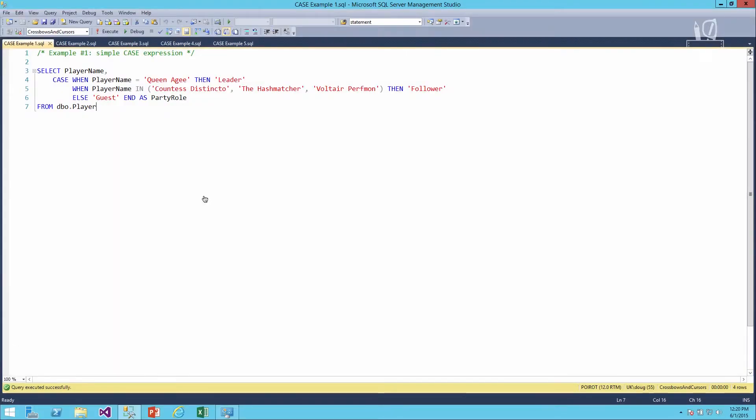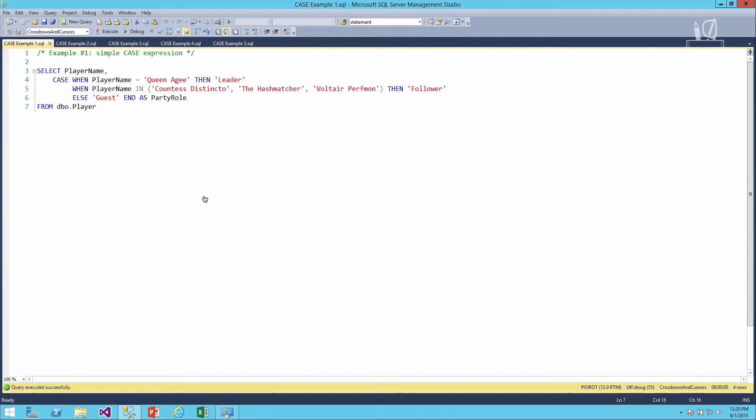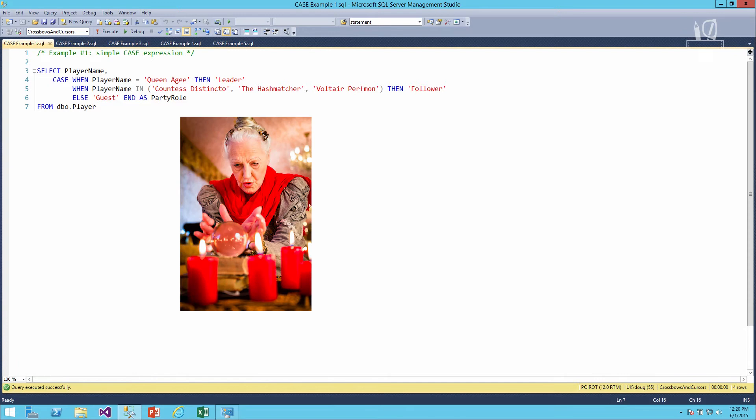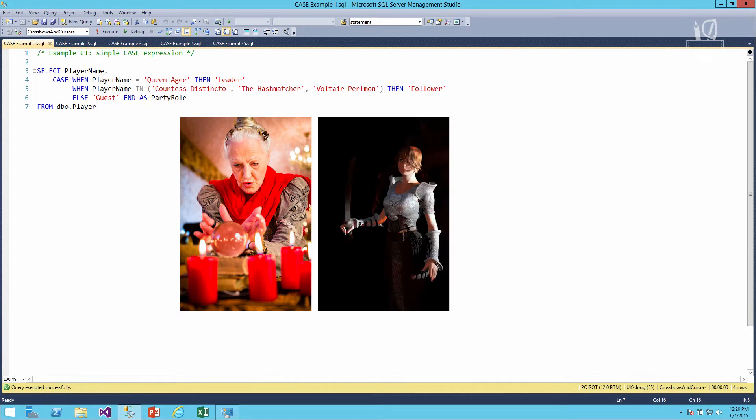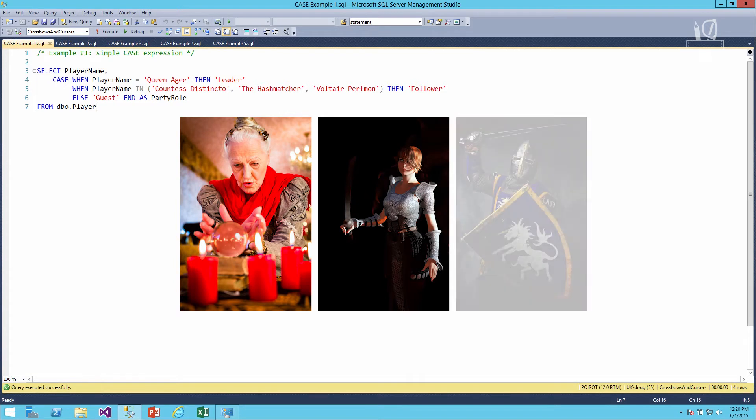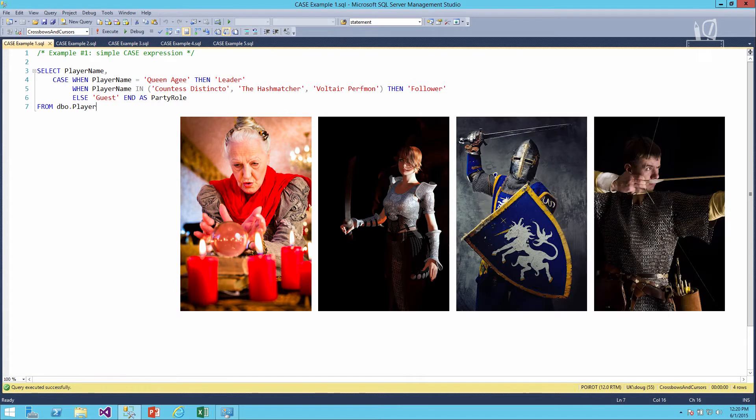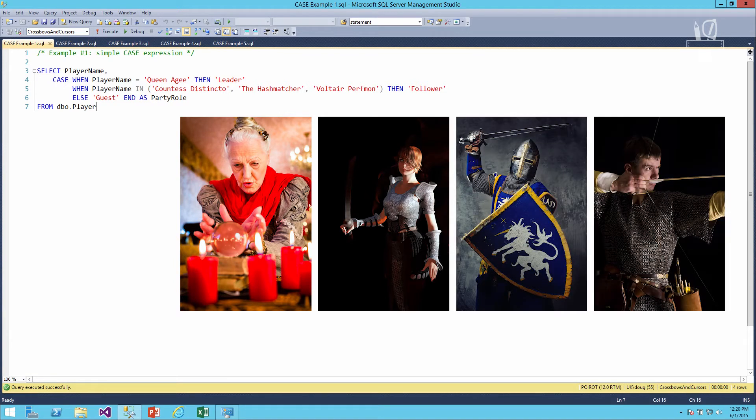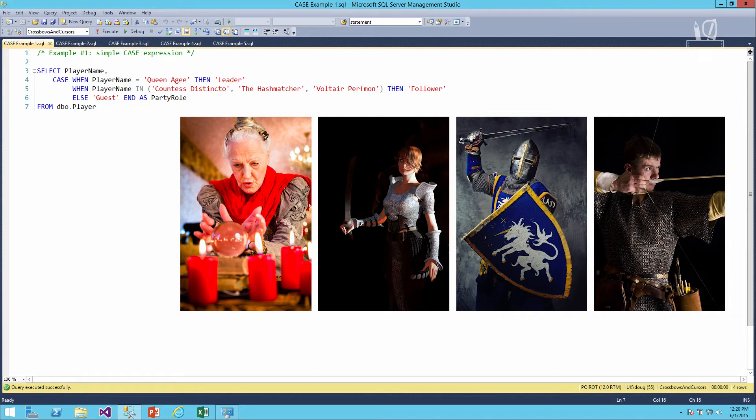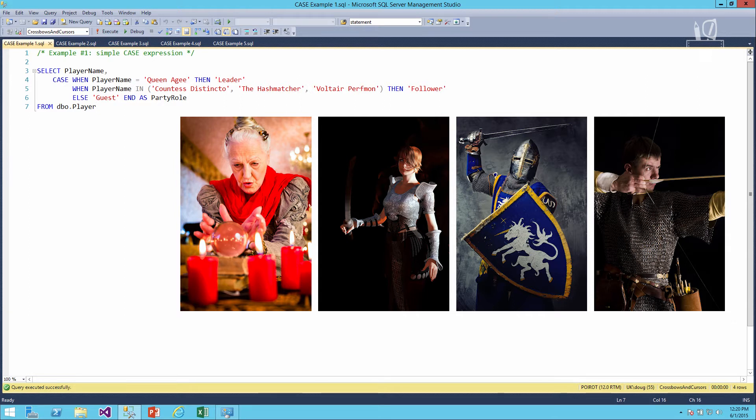In this first example, we'll look at just a simple case expression where we've got a player name and then we want to determine what that player's role is in our party. So if it's Queen AG, then she's the leader. If it's one of the other three known players—Countess Distincto, The Hash Matcher, or Voltaire Perfmon—then we're going to say that they are a follower. If for some reason we have a player in there that isn't a match with any of these values, we'll just say they're a guest.